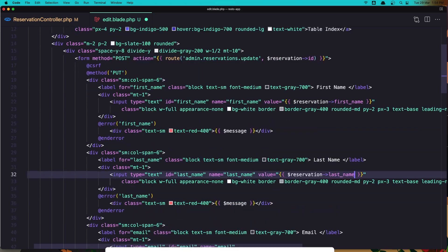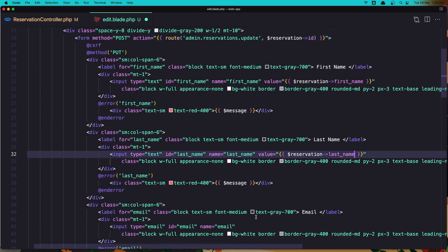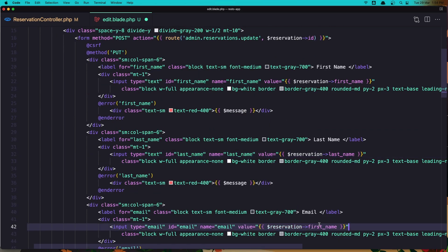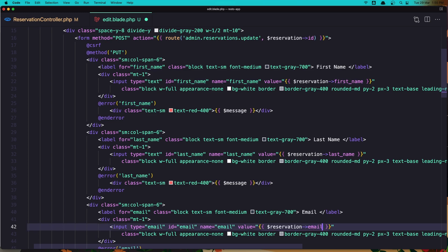Also set the email field value to reservation email.